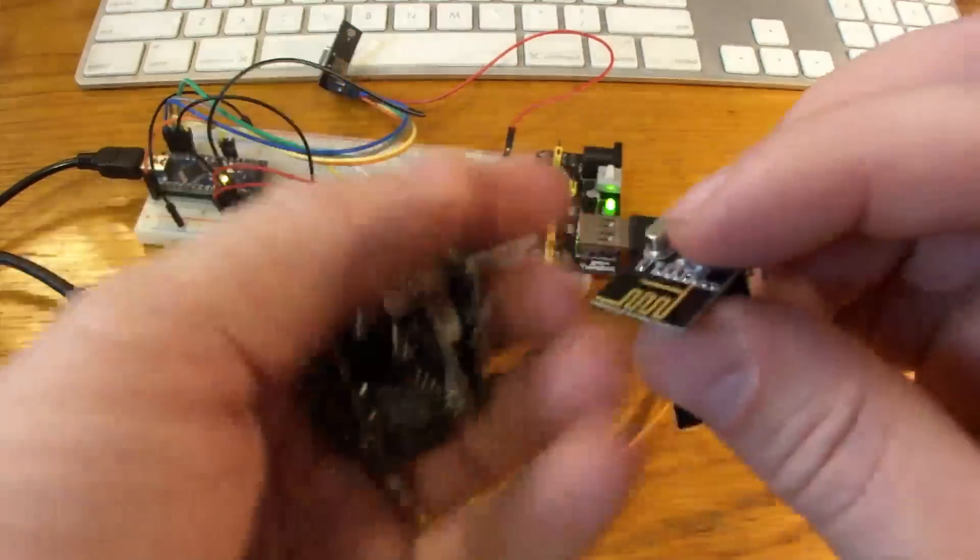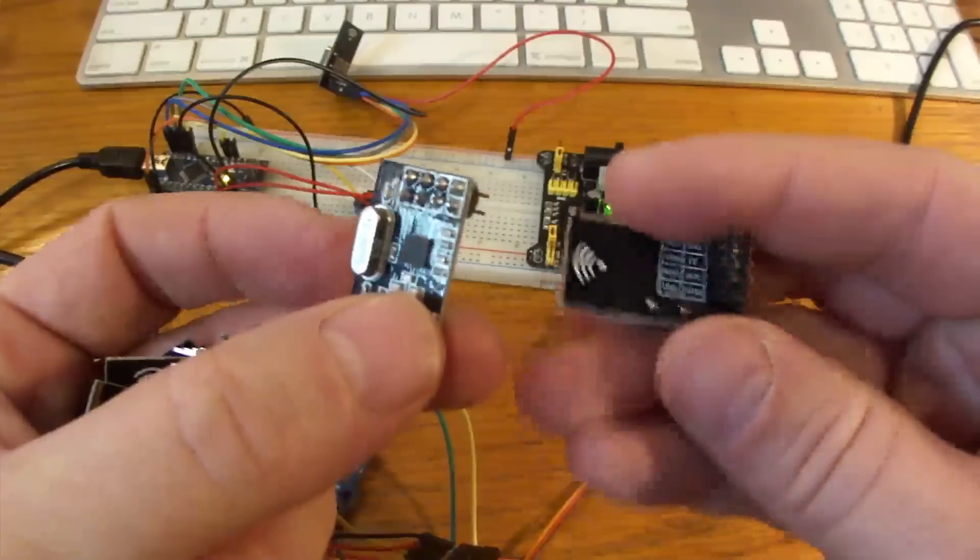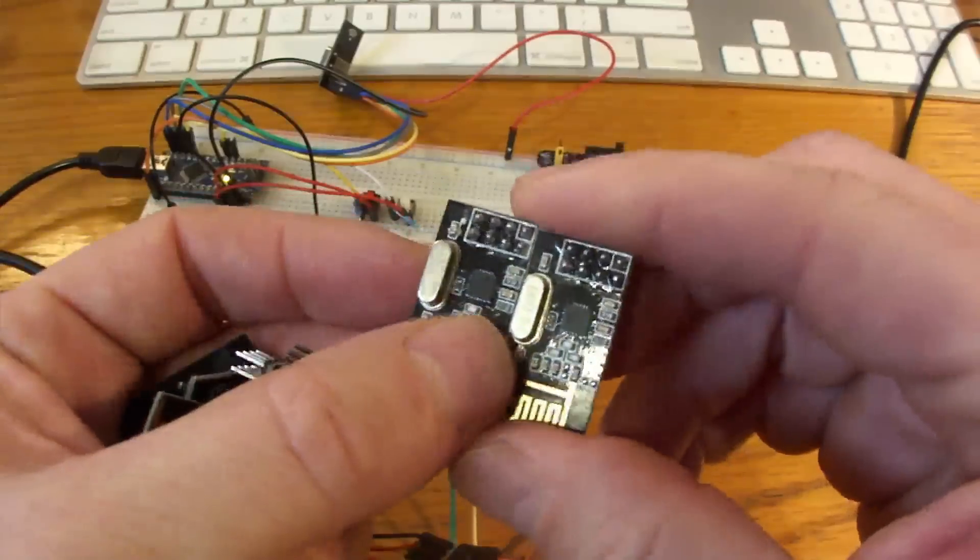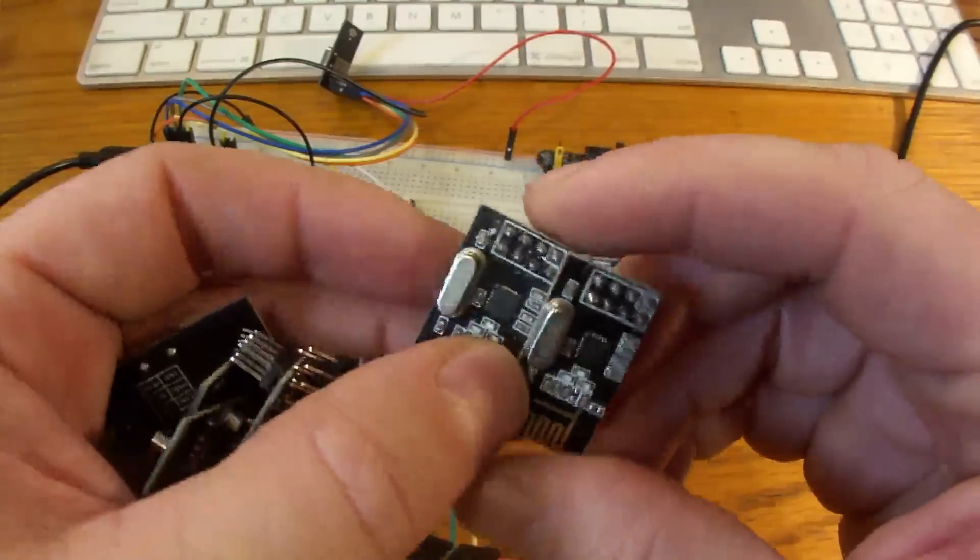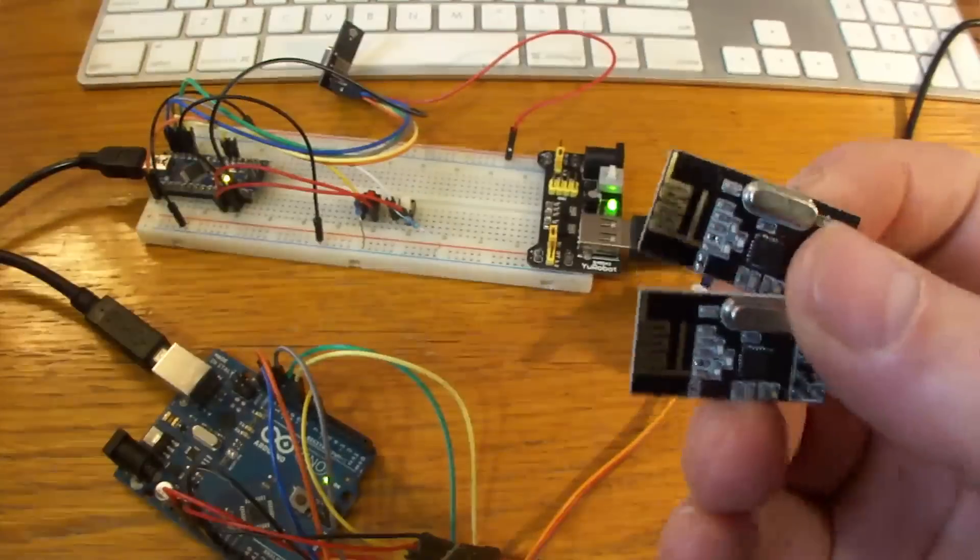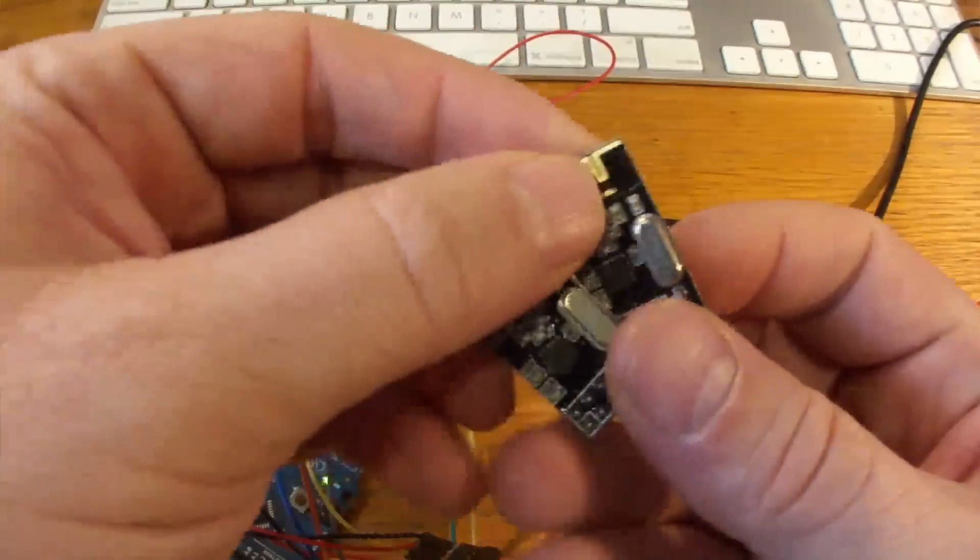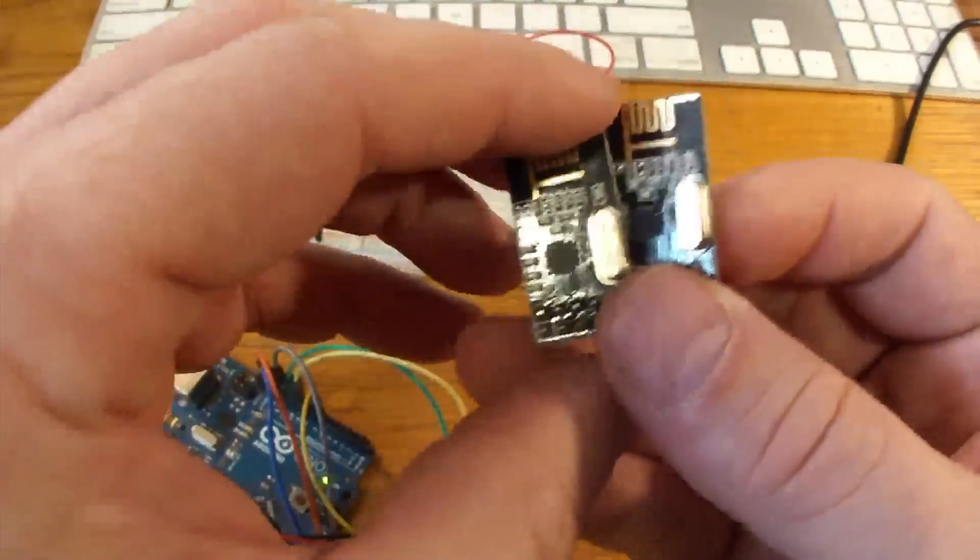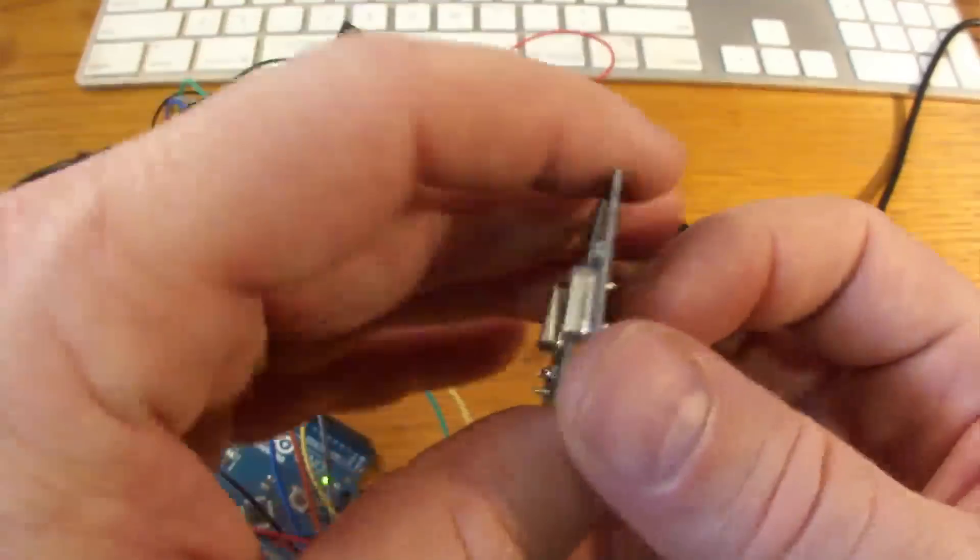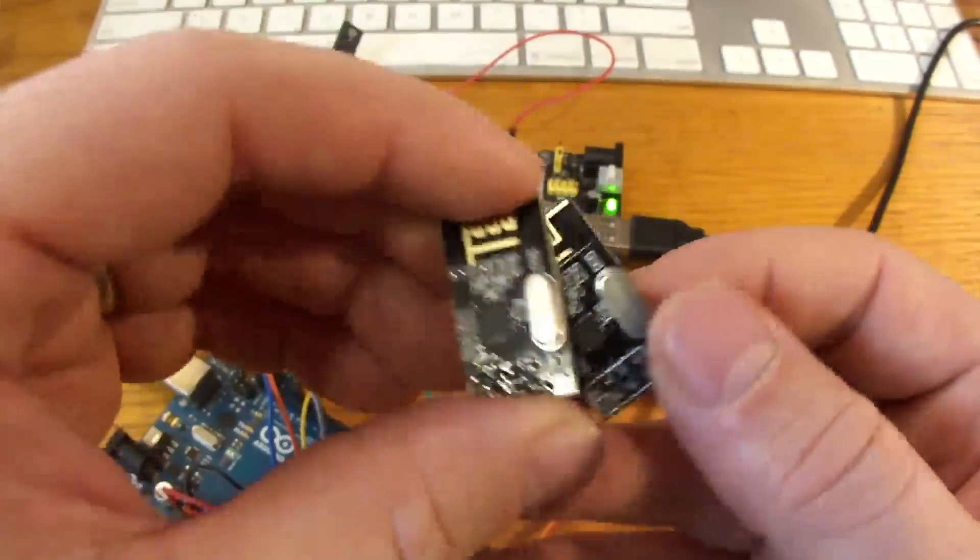If you need to communicate from one Arduino to another, it's pretty hard to beat the NRF24L01. These things are cheap, they're very reliable, they're easy to use, they're readily available, and they're great little things.